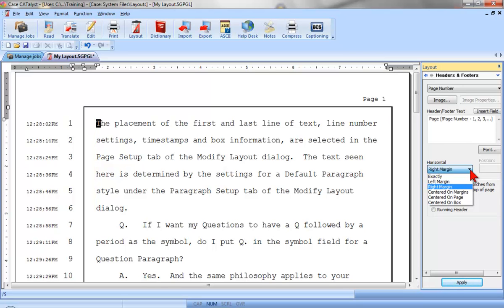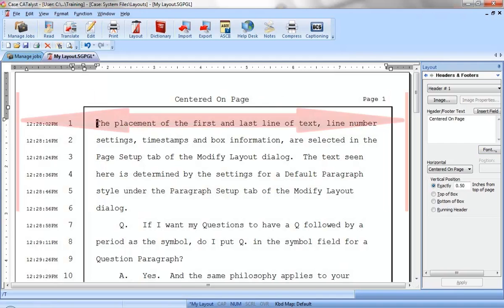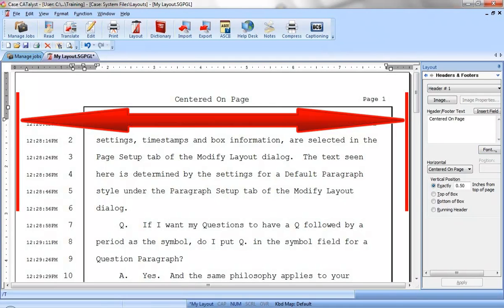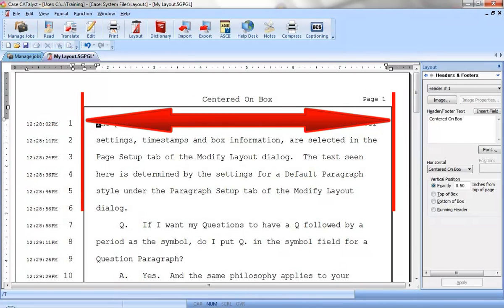If you prefer the page number to be centered, you have three centering options: between the left and right margin, centered on the page based on the width of the page as selected in Page Setup, or centered between the left and right box lines also as set in Page Setup.